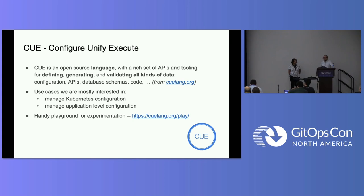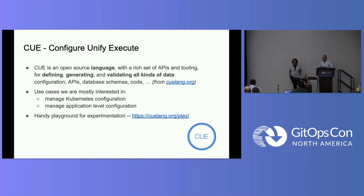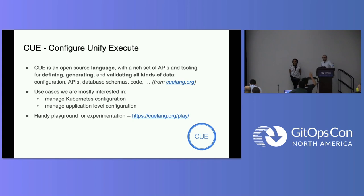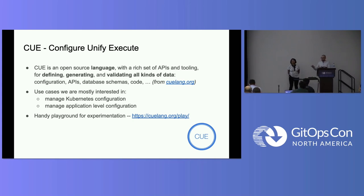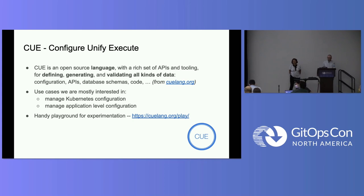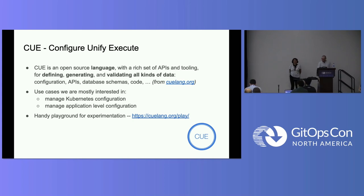So maybe a first question to the audience. Raise your hand if you actually heard about Q before. Quite a few people. And then maybe people who used it, please raise their hands. Quite a few people too. And then maybe how many people used it in production? So production will break if Q breaks. One person. Come on up here, help us out.